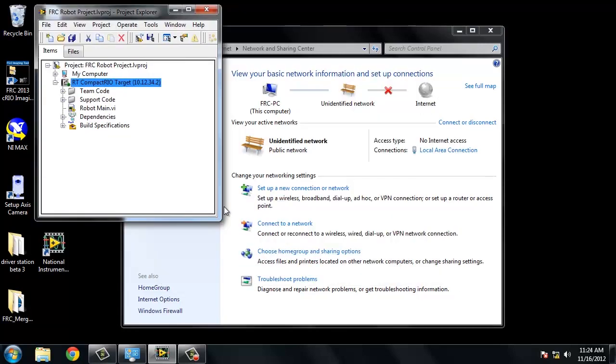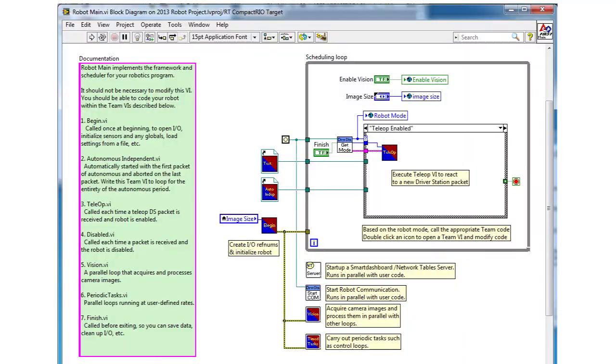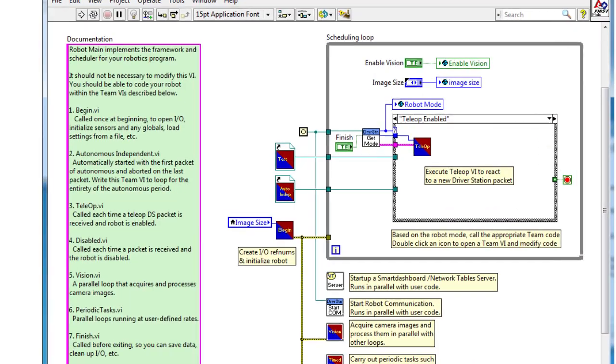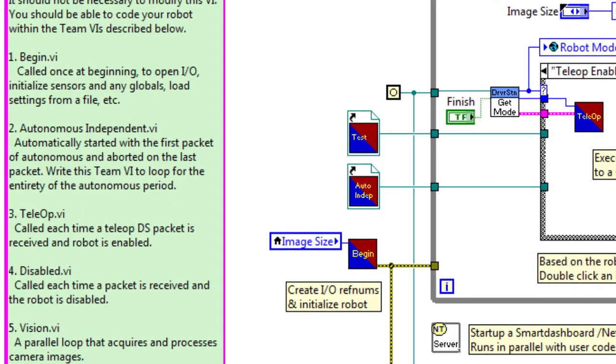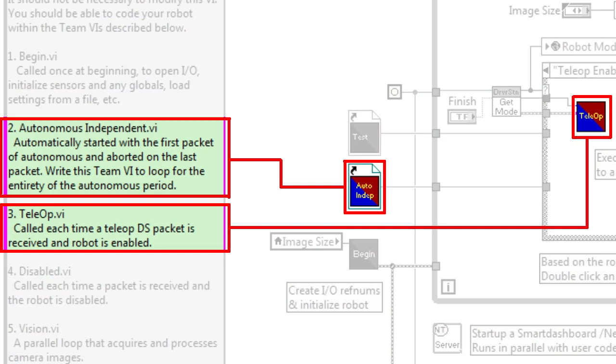Once LabVIEW is done creating our project, you should see the project explorer window. All of our code by default will be run from the robot main VI. The two main VIs you will be working on are autonomous independent and tele-operated. These are for our autonomous and manual driver sections of code.